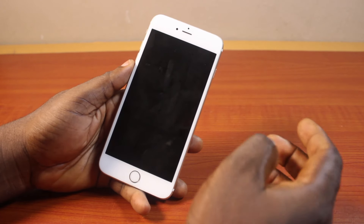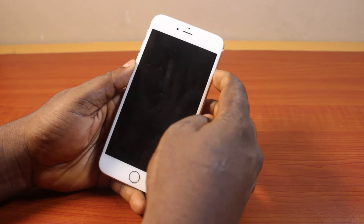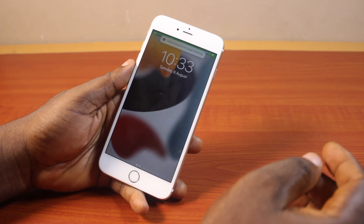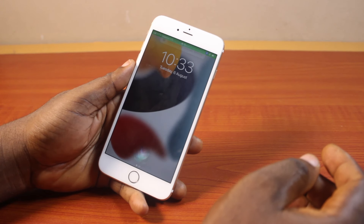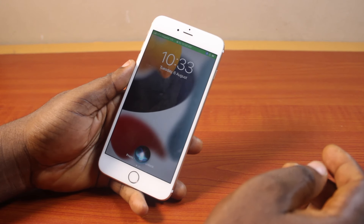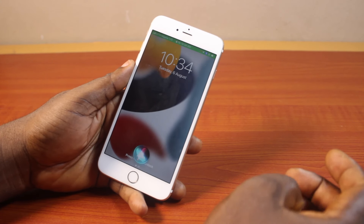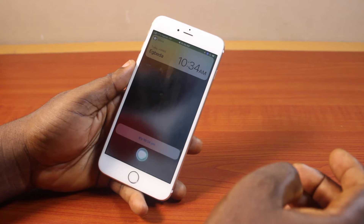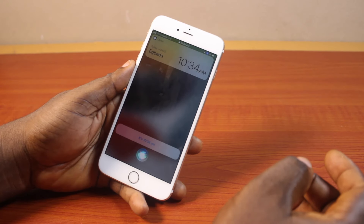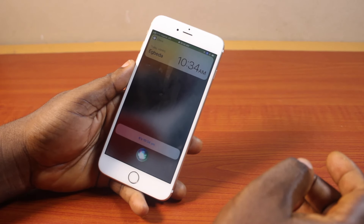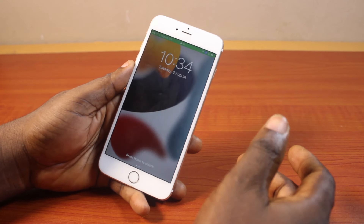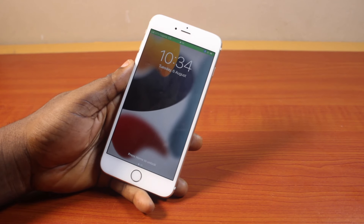Then when your iPhone screen is locked and you're trying to communicate with Siri, like Hey Siri, what's the time today? It's 10:34 AM. So that's exactly how to use Siri when your iPhone screen is locked.